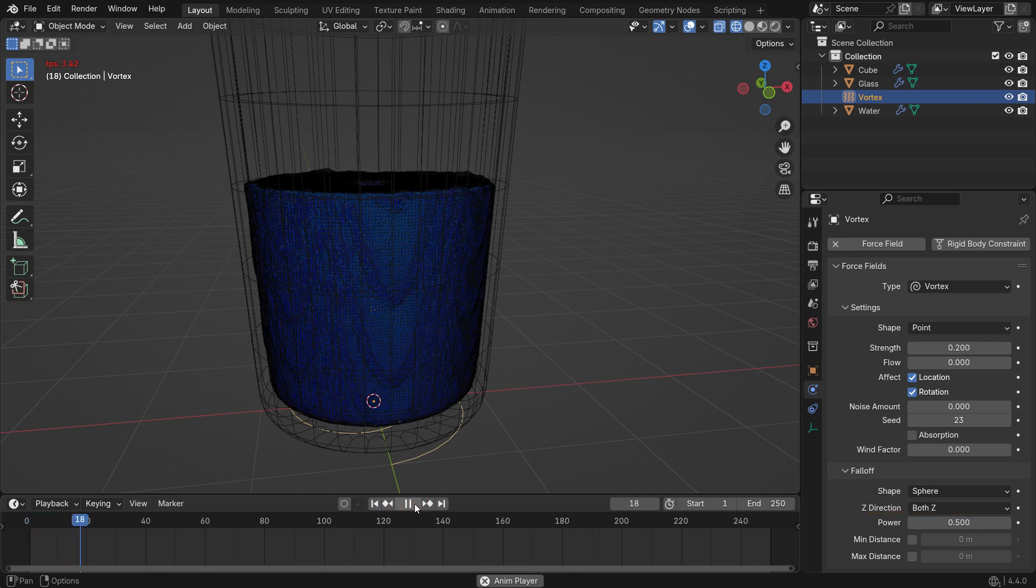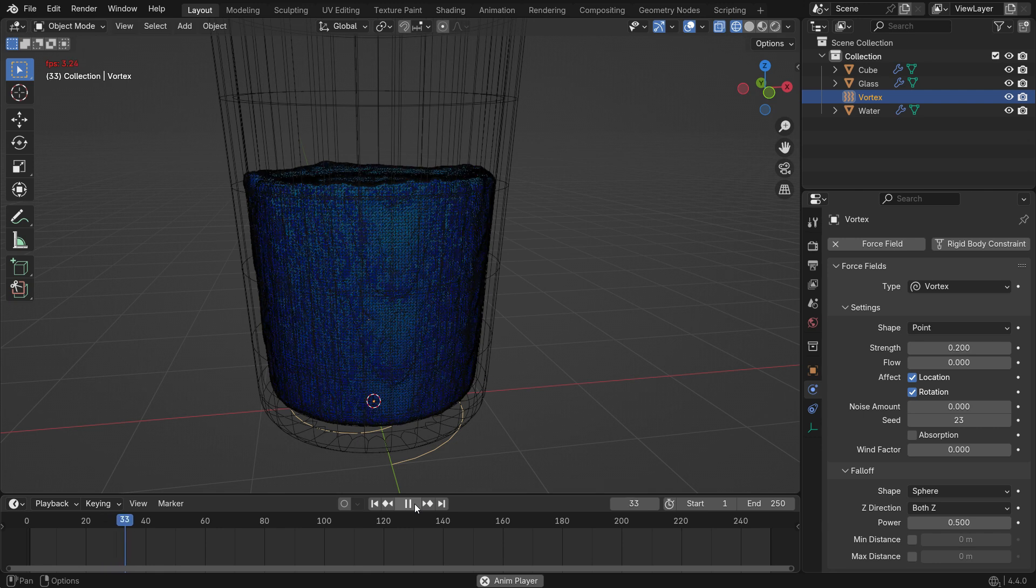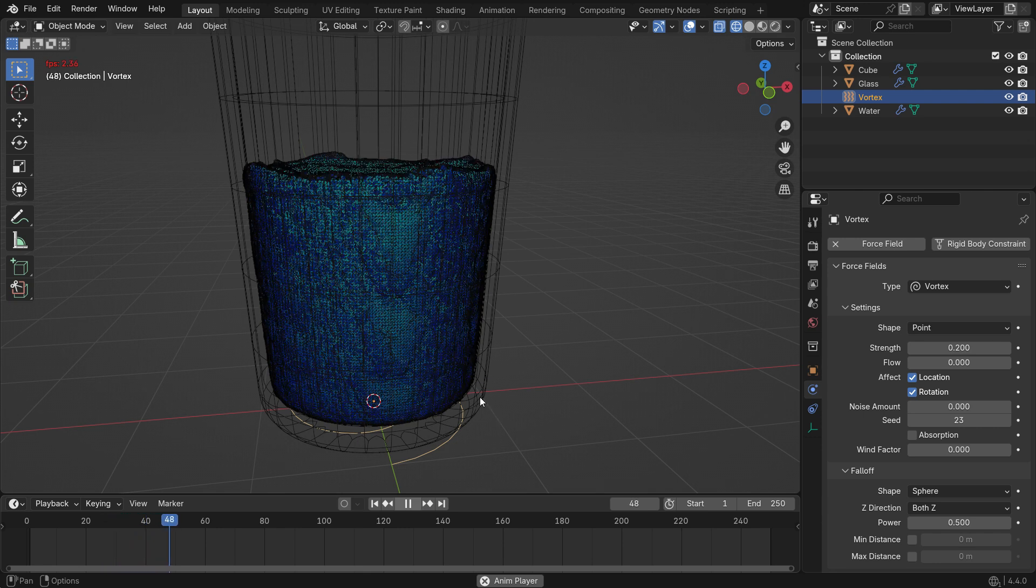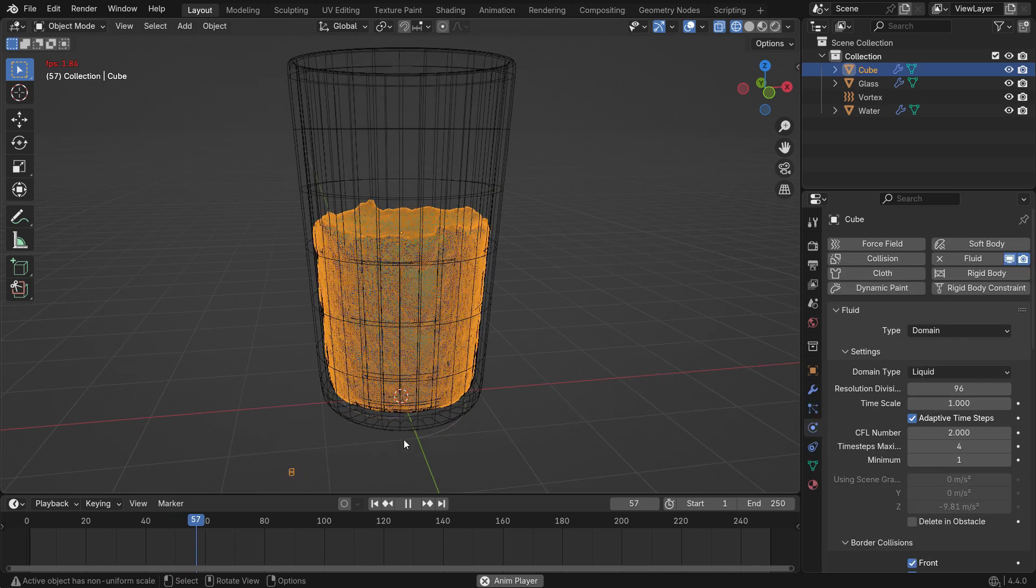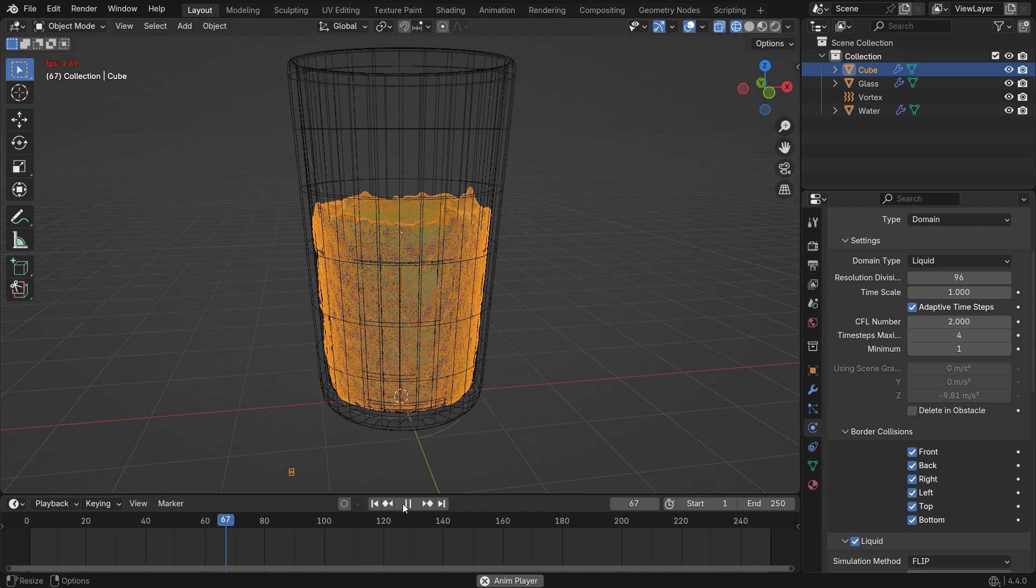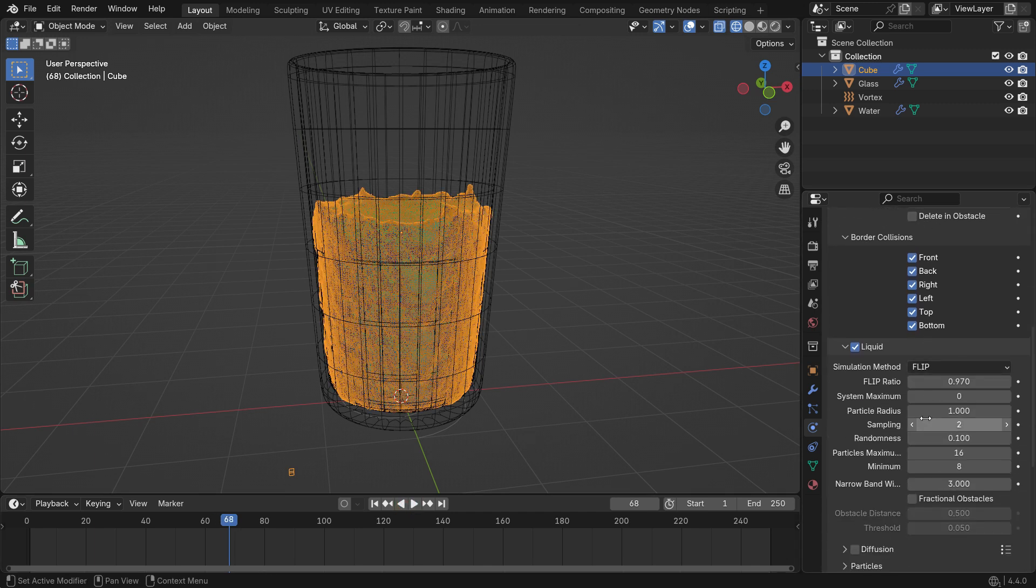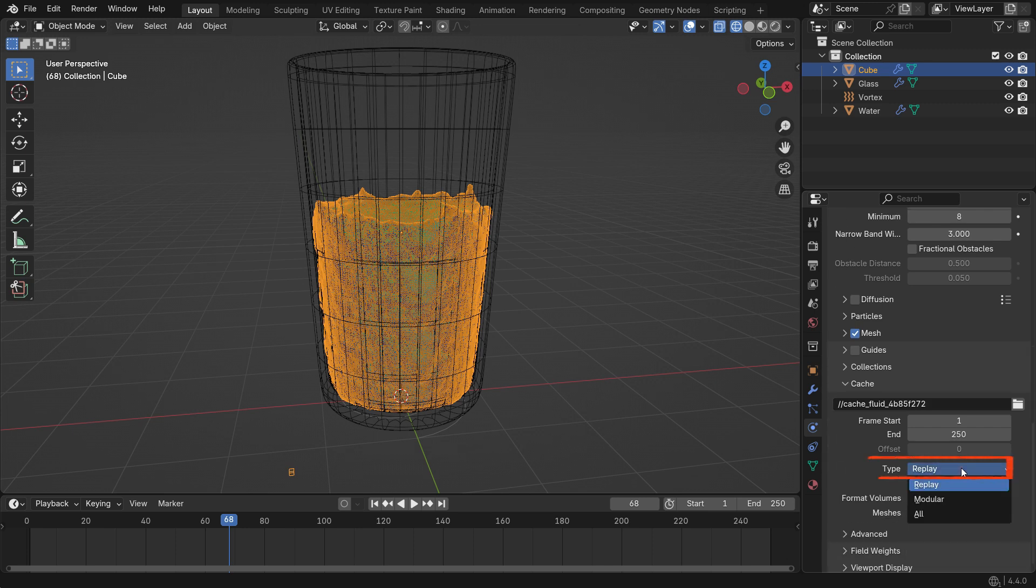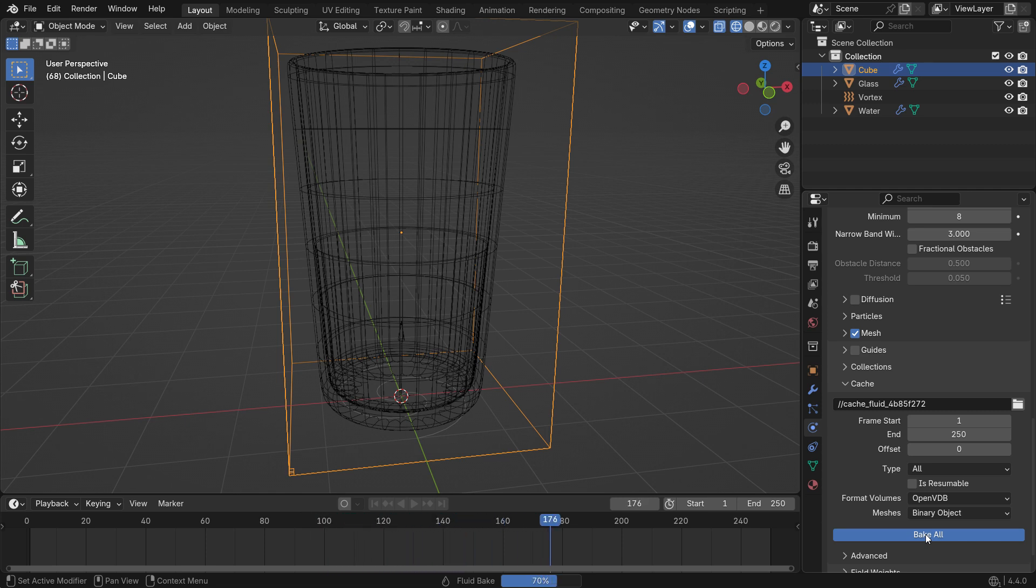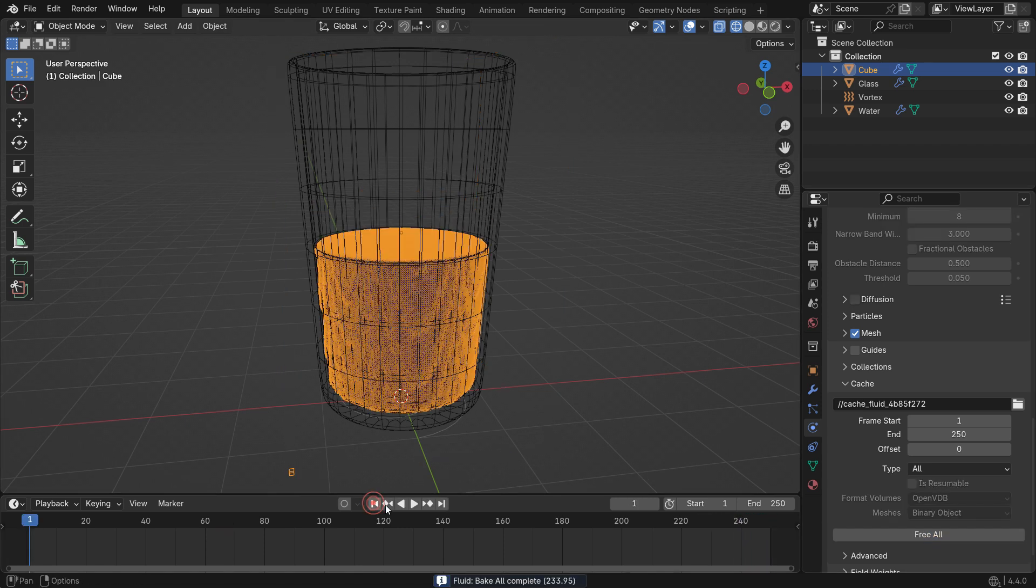You may notice that the simulation plays very slowly. This is because we're using a high-resolution simulation and the cache type is set to Replay. Replay mode calculates the simulation in real-time as you play it, which can slow things down. To improve performance, change the cache type to All. This will bake the entire simulation at once. Then click Bake All. It may take a longer time depending on your computer specification. Once it's baked, the playback will be much smoother.